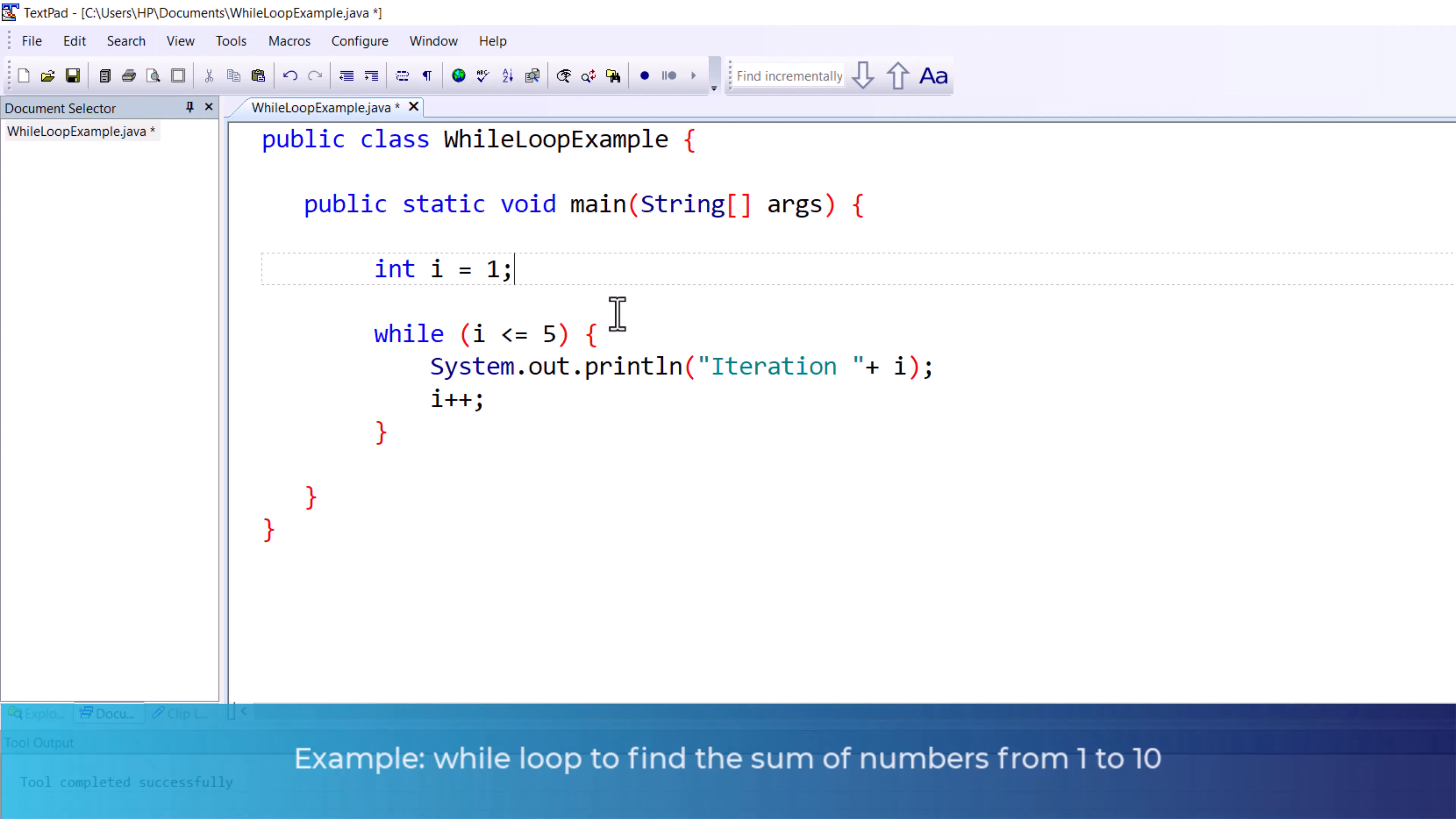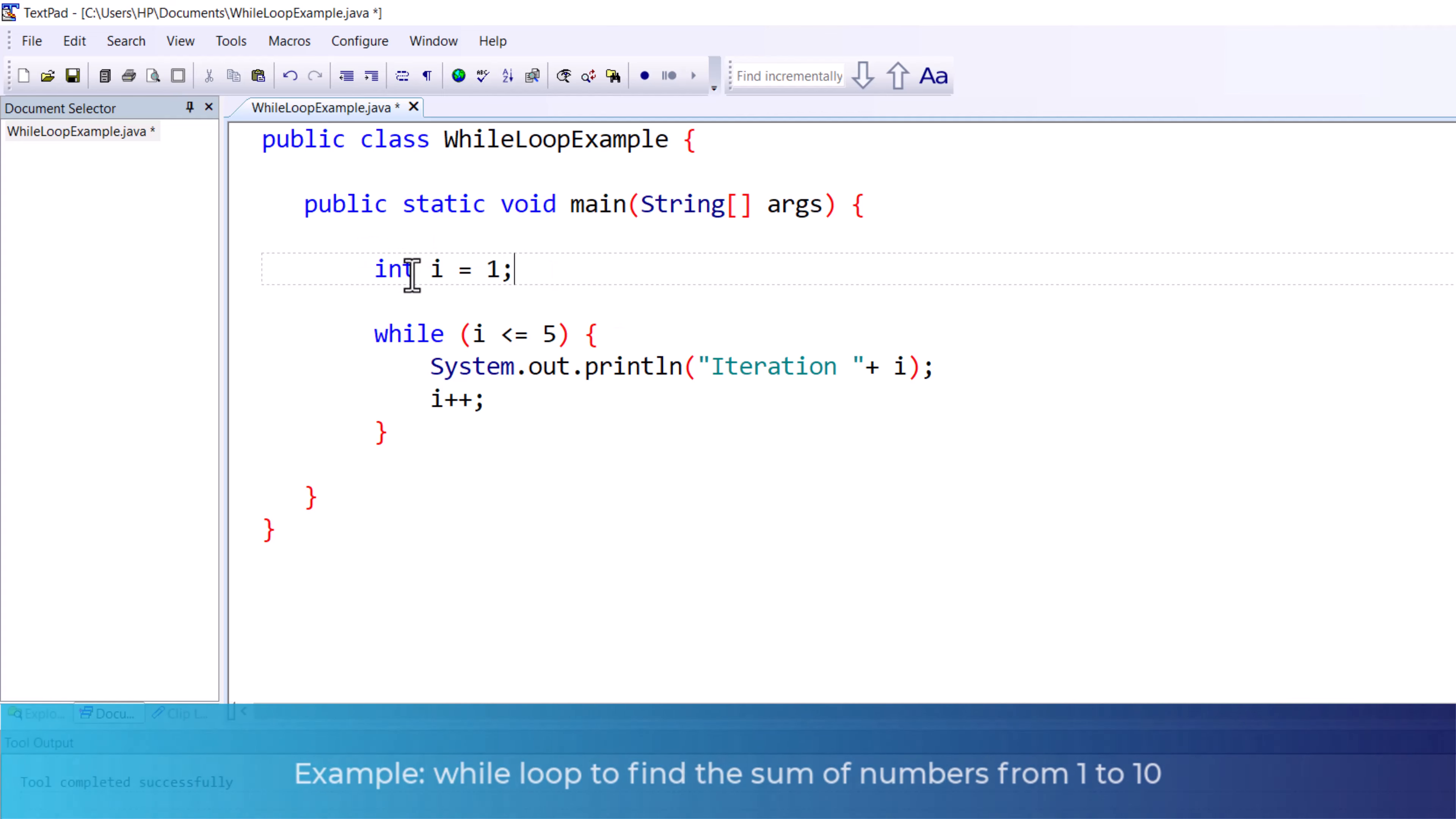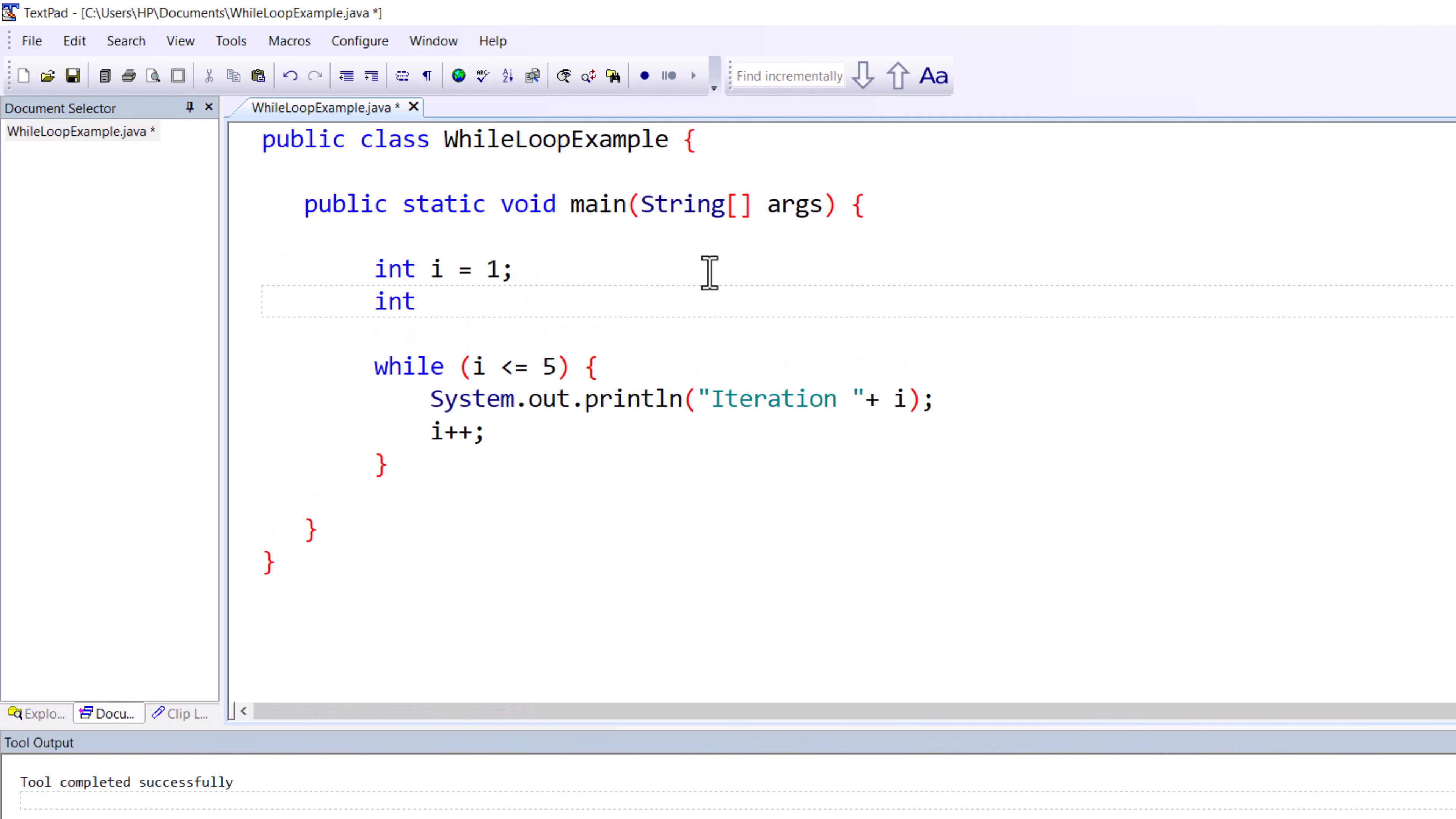For that, you need to declare one another variable: integer sum, and you can initialize it with a zero value. Inside the while loop, you have to do one operation.